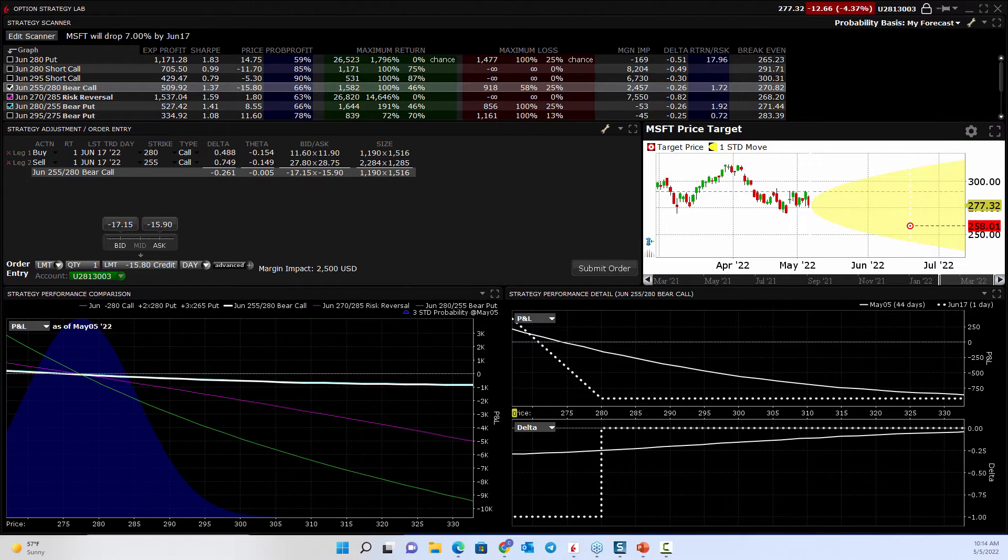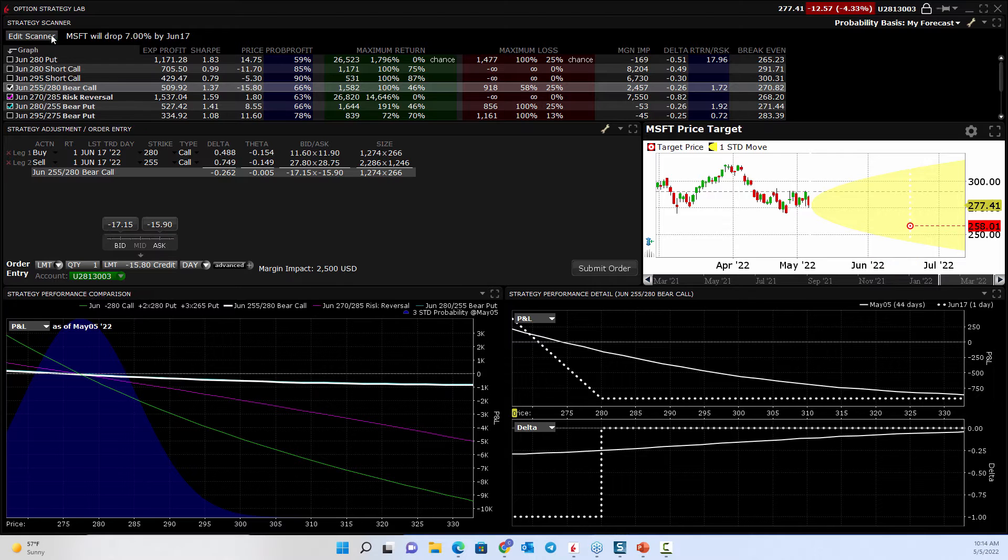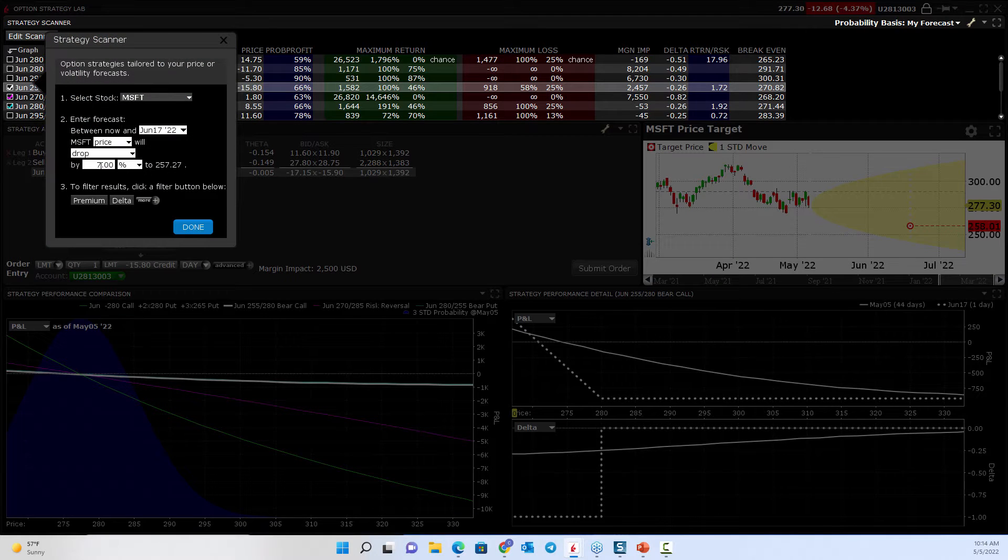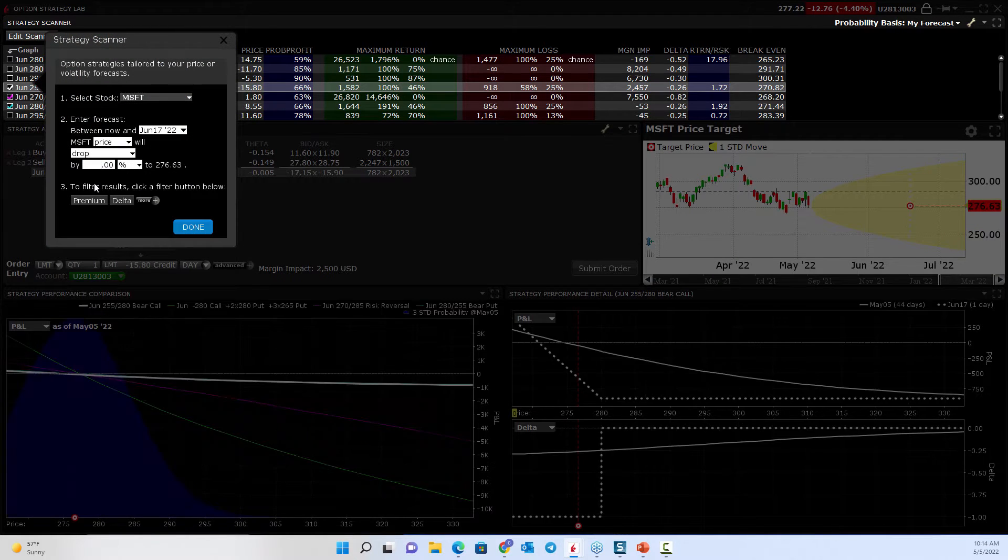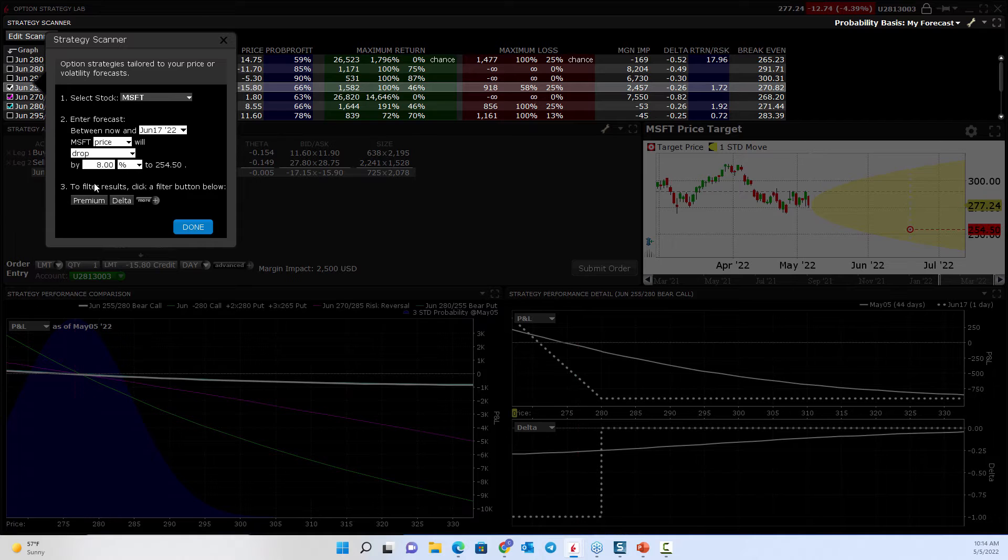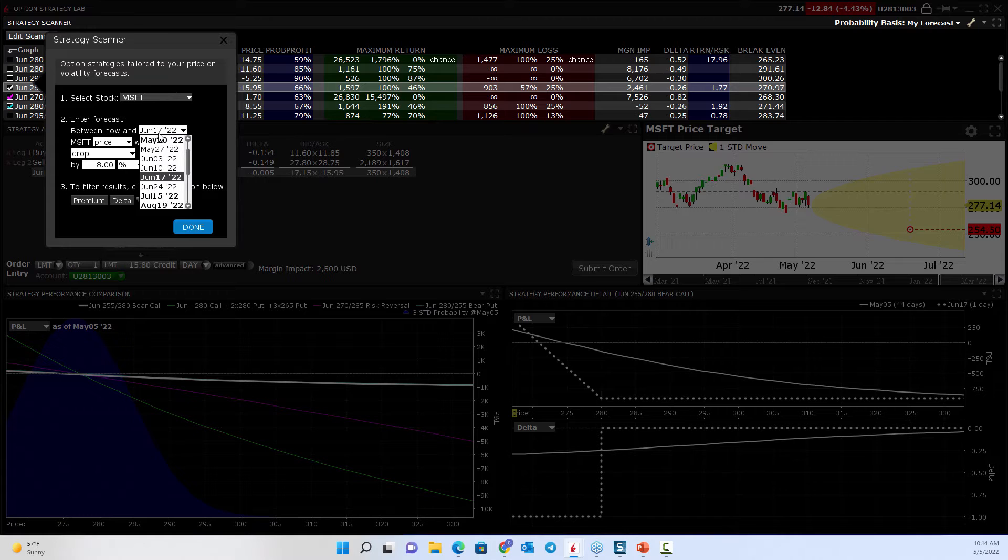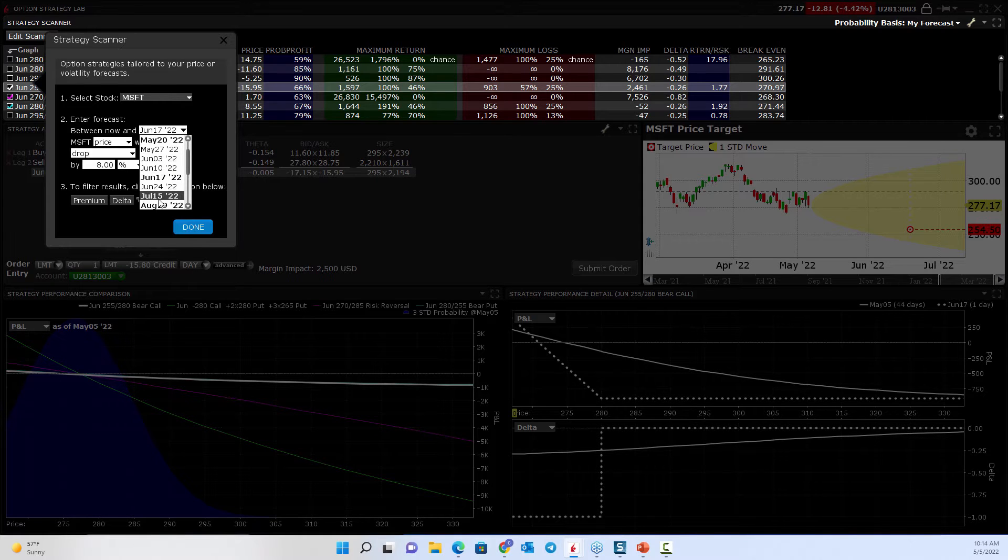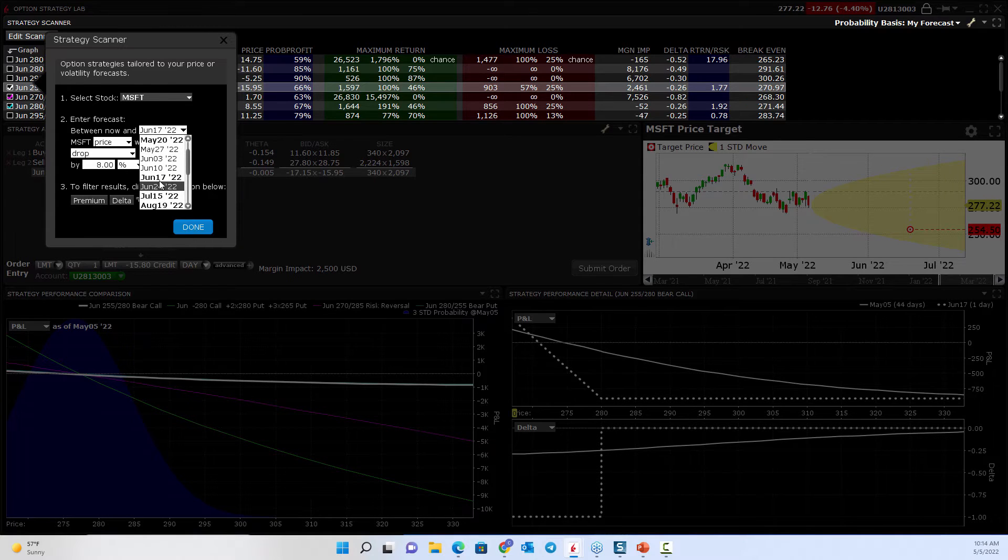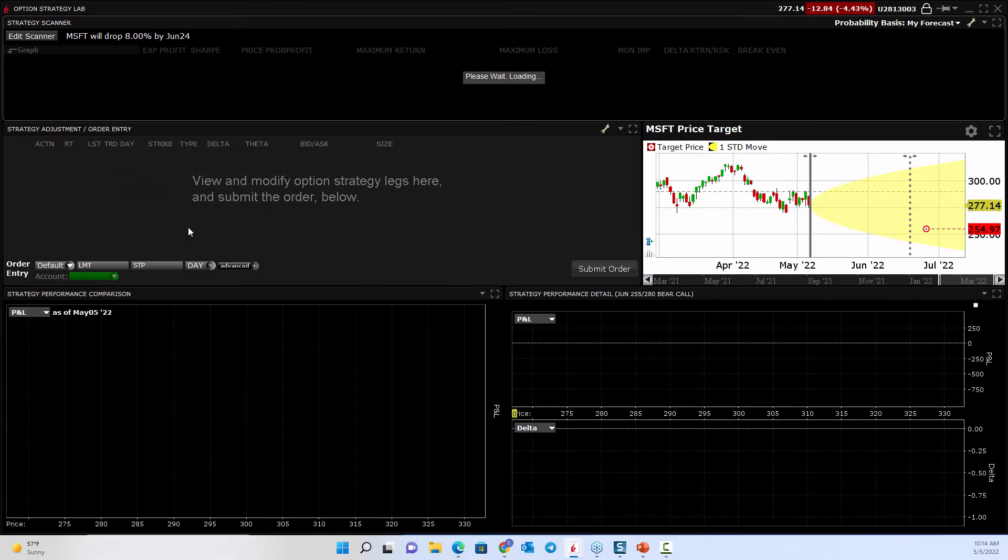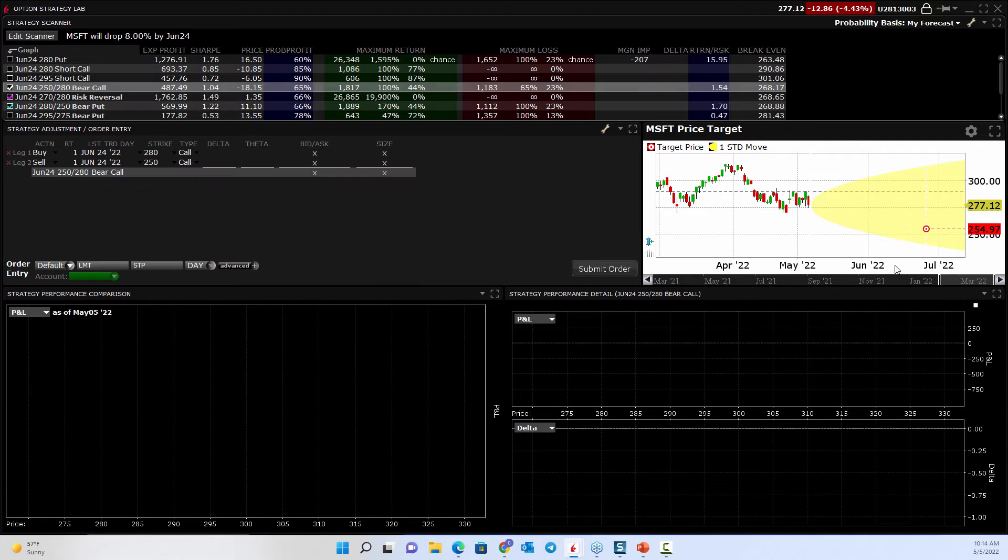If you think, you know what, that's not quite right, I could just edit the scanner and say, I think it's going to be down 8%. I think it's going to get a little bit lower and see how that target went down. And maybe you say instead of June, maybe I think I need until June 24th instead of the 17th.